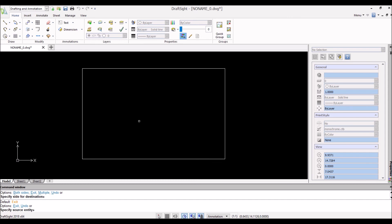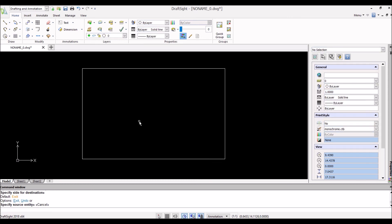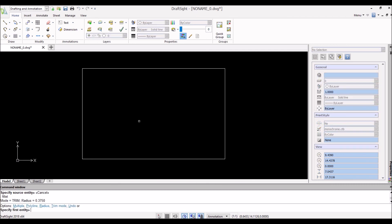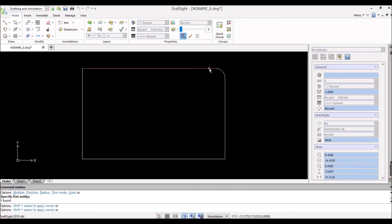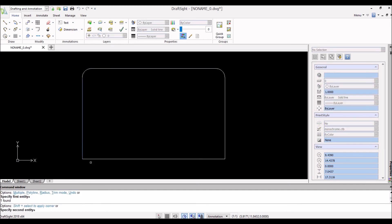So there's the start of our flange. There's another feature called fillet and that'll round out edges for you. Type 'fillet' and it asks for the radius — it's part of a circle — so hit R for radius and we'll do half inch. Then it says specify your entities, we'll specify the two entities, and it rounds out that edge. Hit the space bar to repeat the command and finish this out.